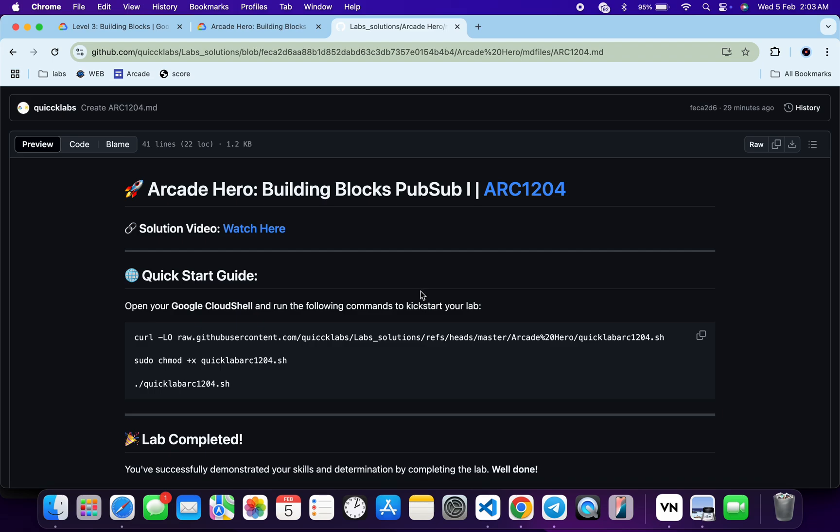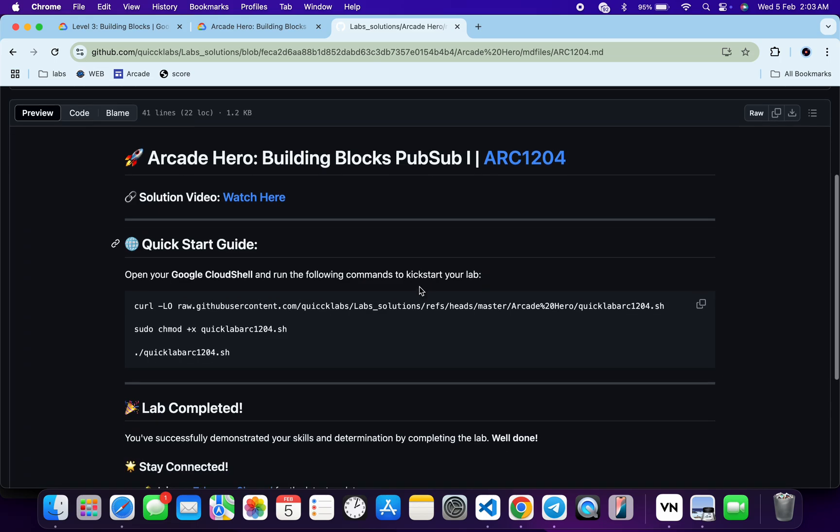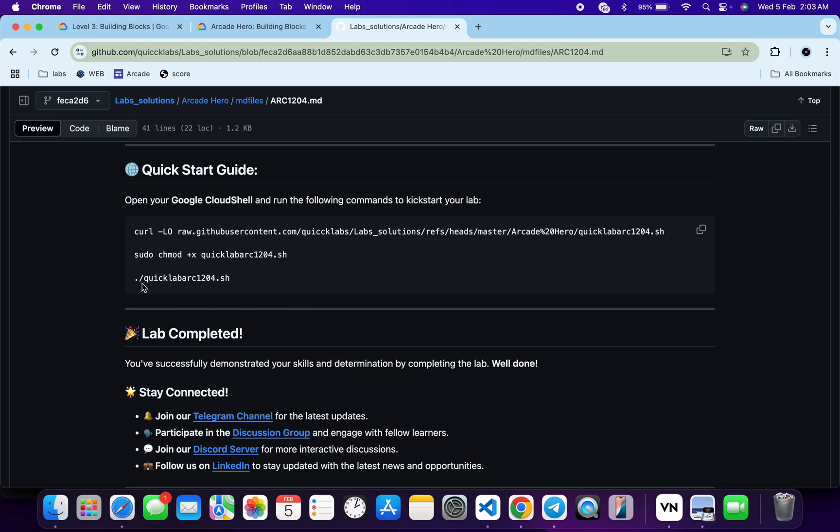From here you can see this curl command. This will download this GitHub repo from my GitHub to your cloud shell. Then we have to make this file executable. For that, we have to just run this chmod command.